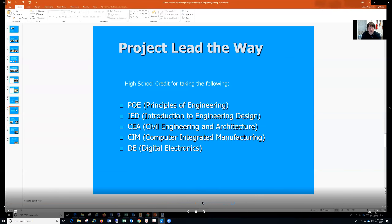If you have Project Lead the Way courses from high school, you may have up to one semester of credits that you can earn. Any of those high school credits from Project Lead the Way count, and I will help you apply them.